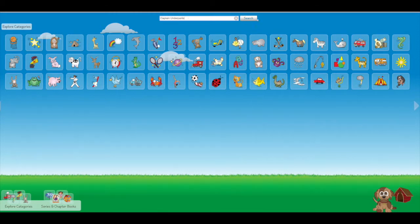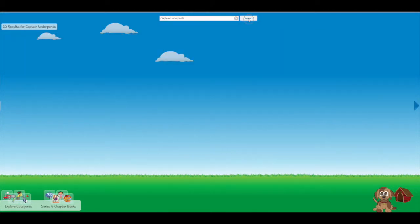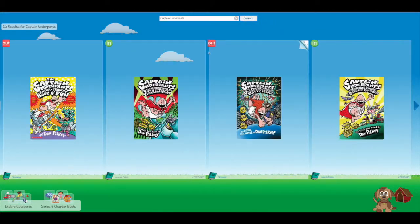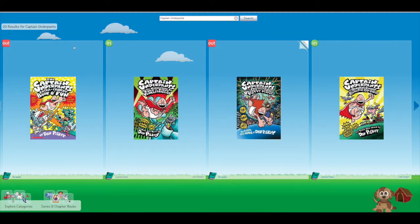And then click search and all of my search options are gonna come up. So when we take a look you can notice this first book here it has a little box that says out. That means that book is not in this library and I can't take it home with me today.